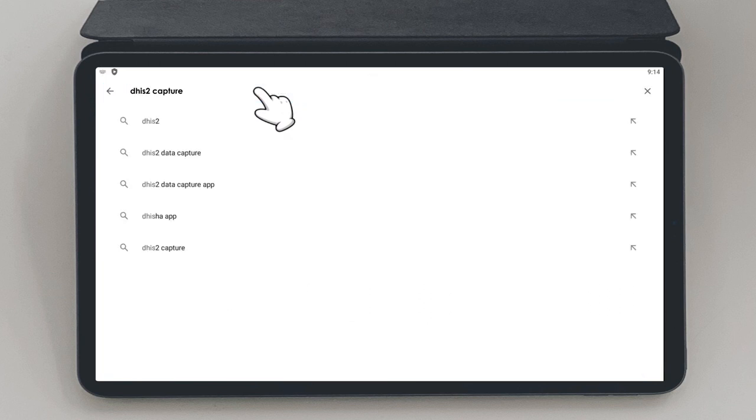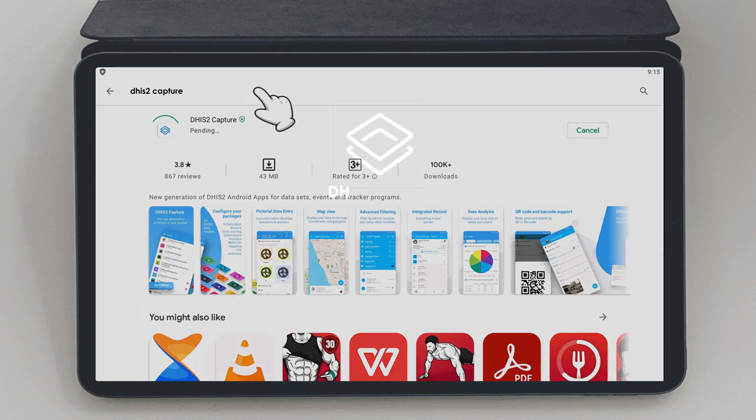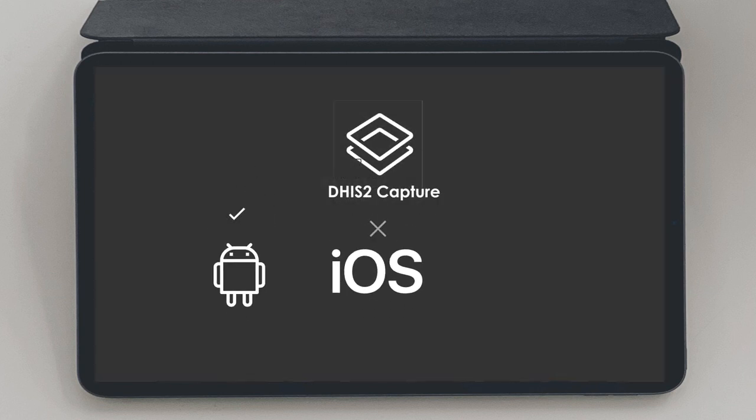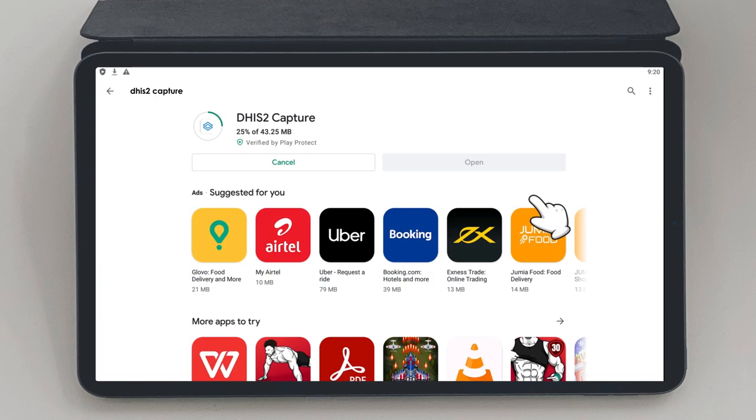The search results will return the DHIS2 Capture app. Please note that this is only supported on Android devices and not iOS or Windows mobile devices. Go ahead and install the app.